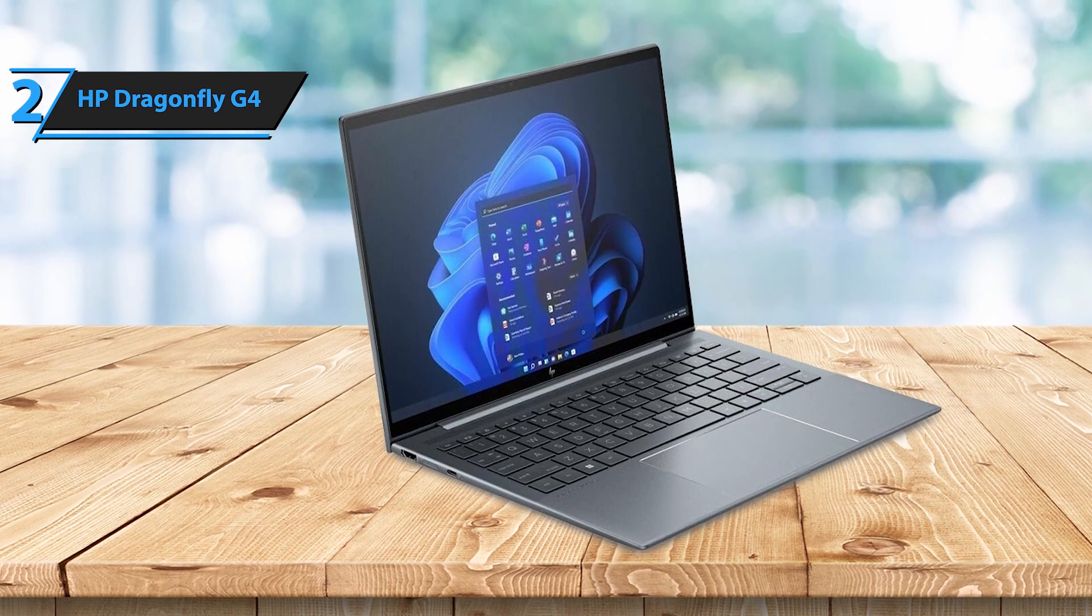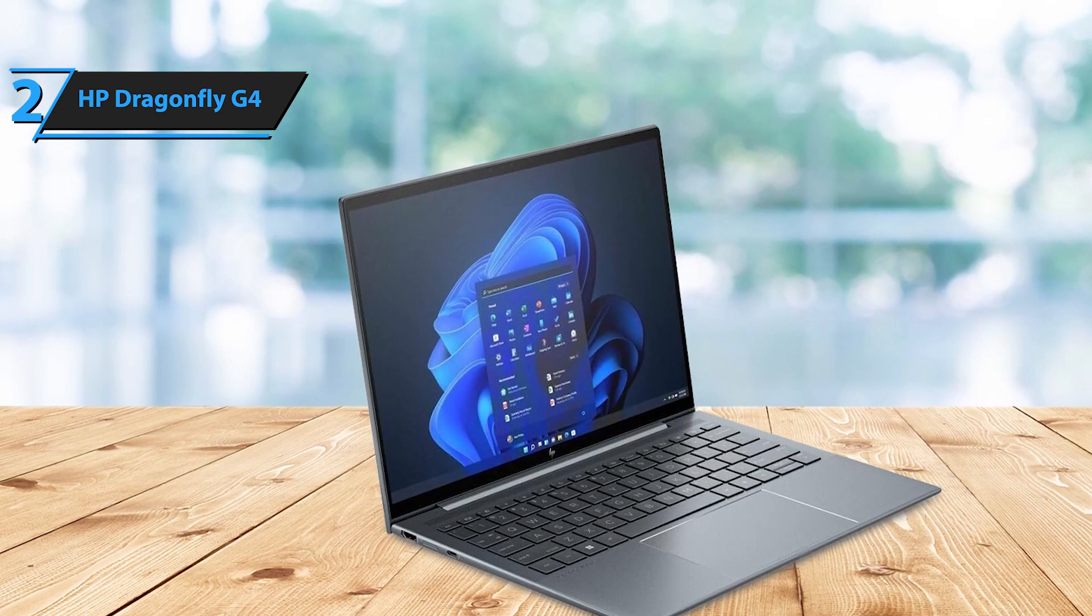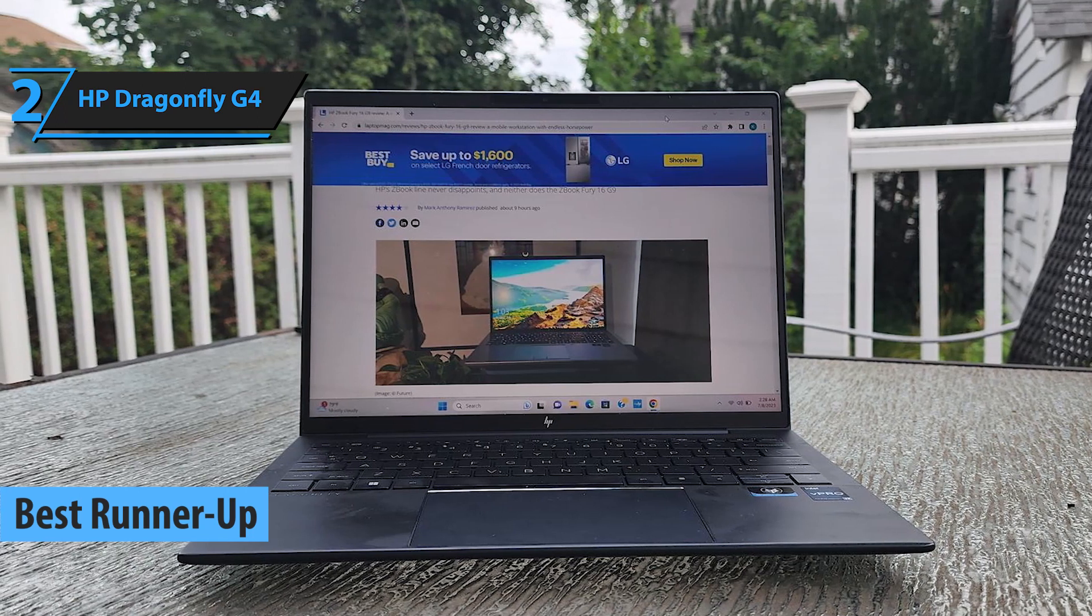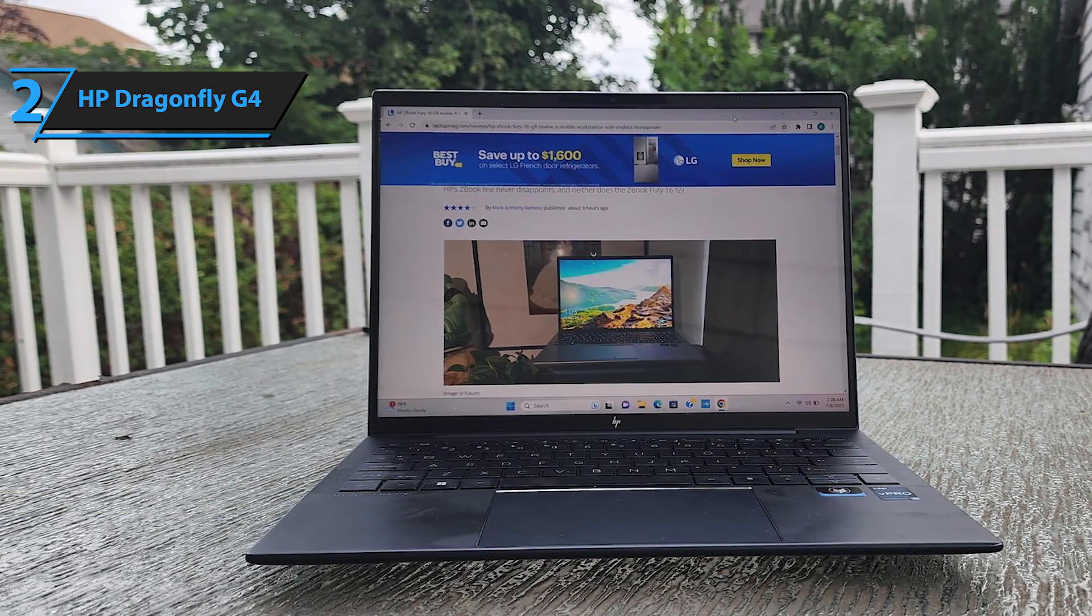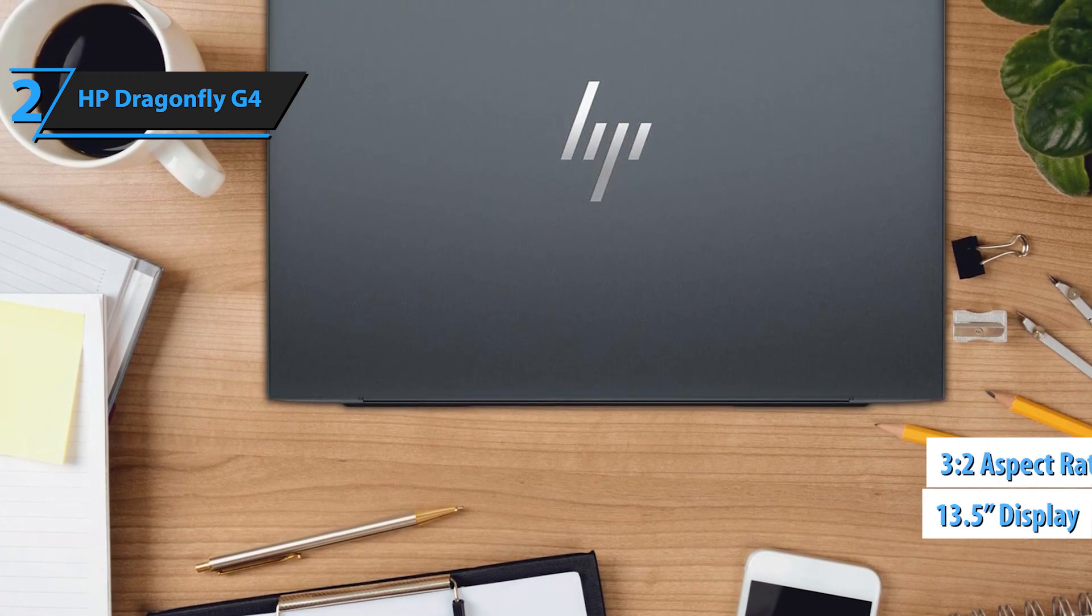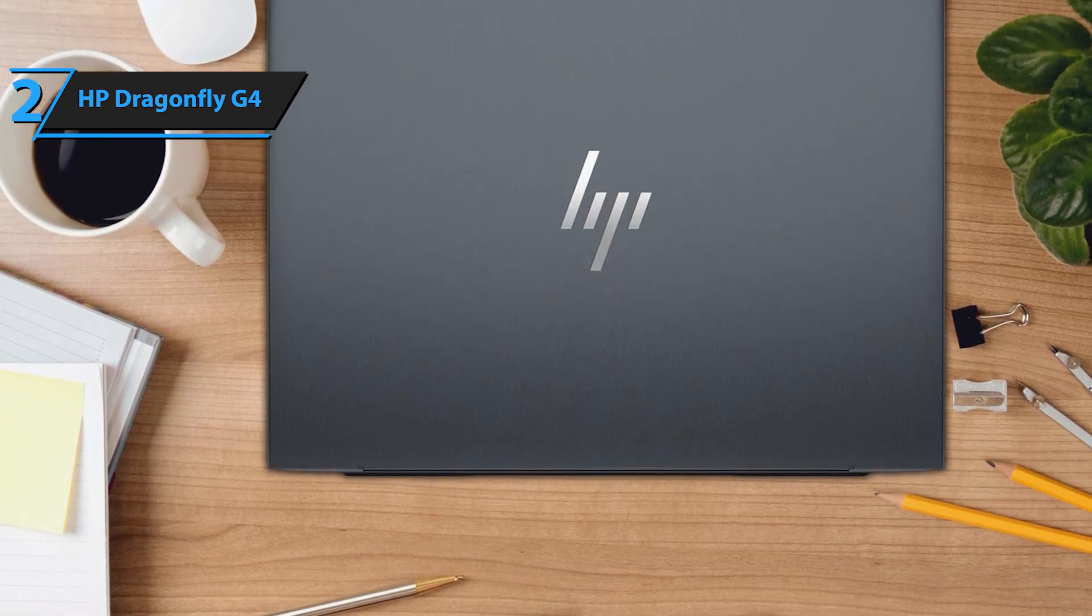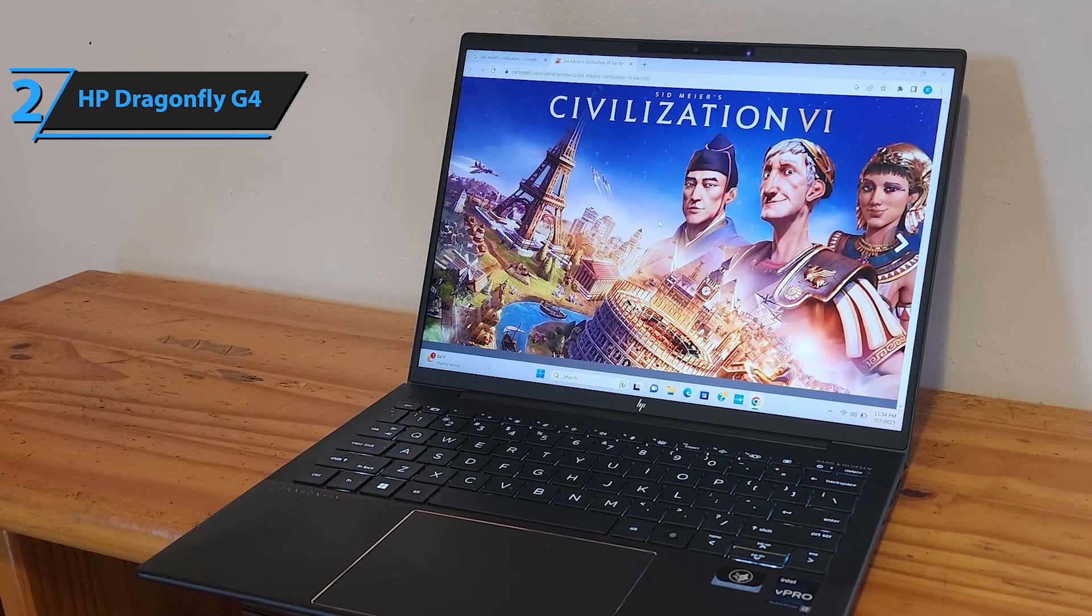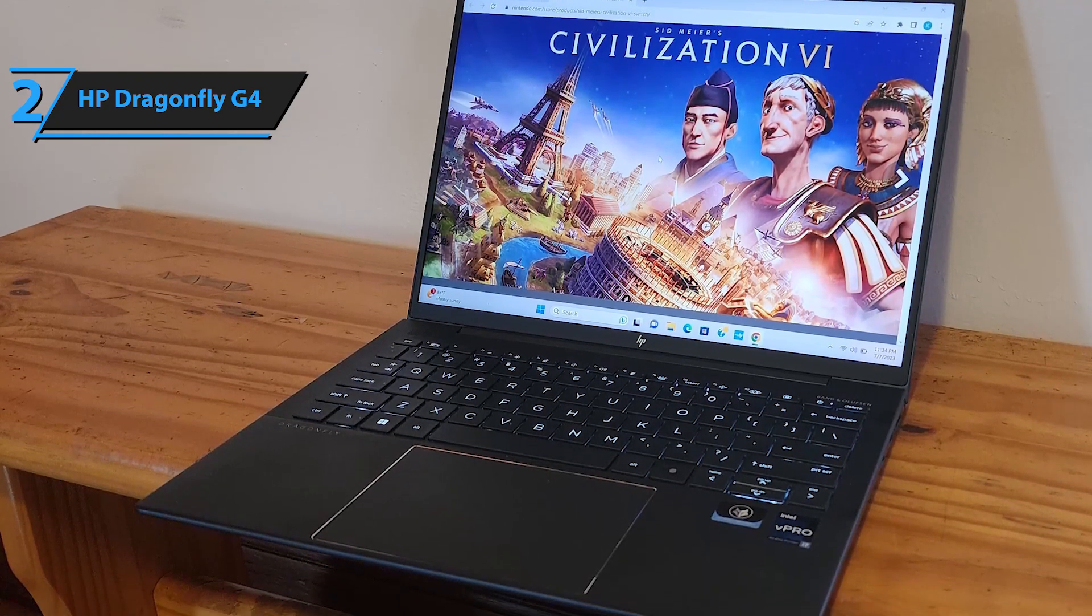Number two, the HP Dragonfly G4. Next on our review roster is the HP Dragonfly G4, our second pick for the best business laptop in 2024. Compact and sleek, yet robust enough to endure the rigors of business travel, this device sets a high standard for executive-level laptops. The 13.5-inch display boasts a unique 3 to 2 aspect ratio, providing extra vertical space that facilitates reading multiple lines of text from documents or webpages. Despite its diminutive size, the Dragonfly G4 offers remarkable portability and impressive battery longevity.